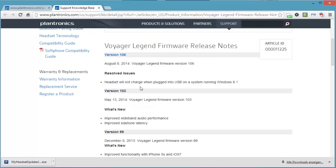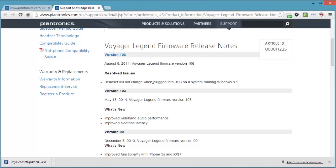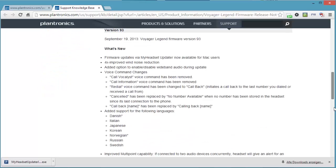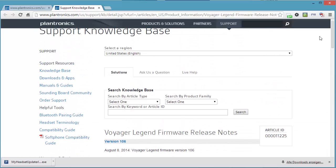Audio performance. The issue that the headset wouldn't charge when plugged into a USB on a system running Windows 8.1 has also been resolved. We can close this tab. I think it's a good idea to update the firmware from version 44 down here up to 106.